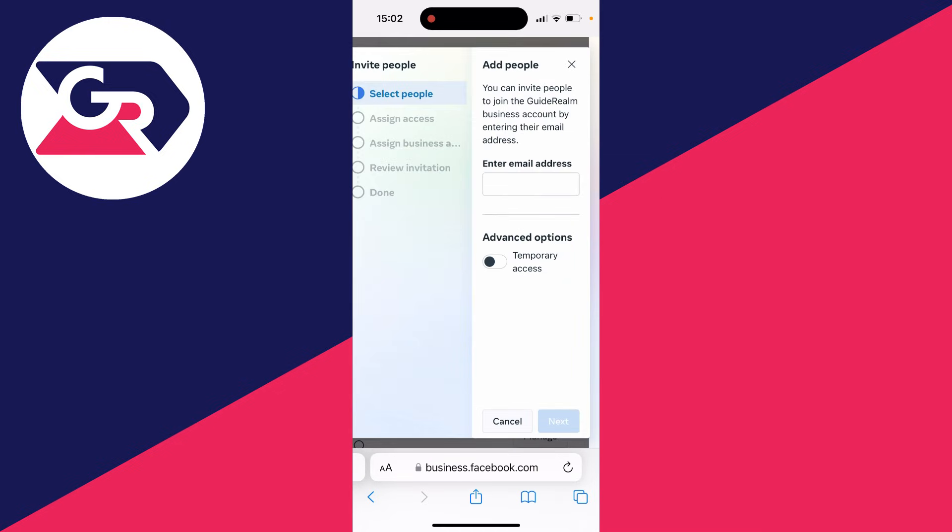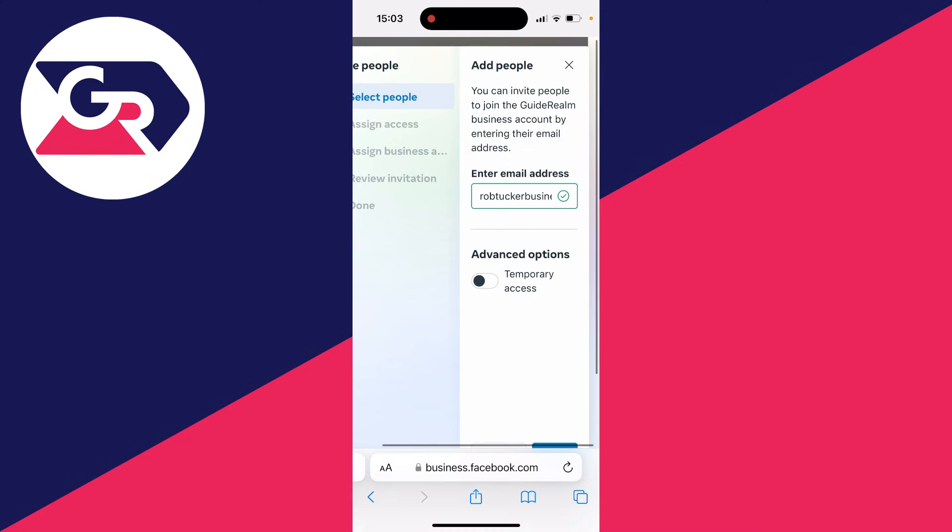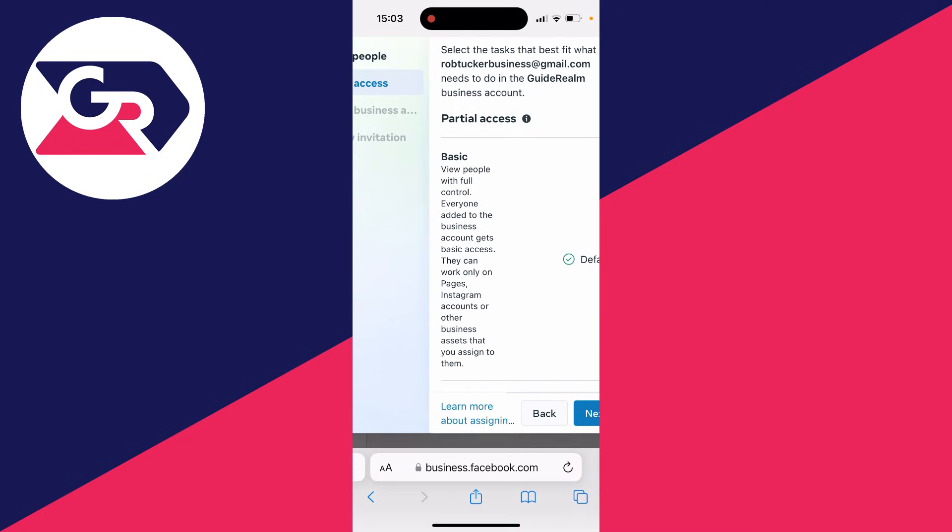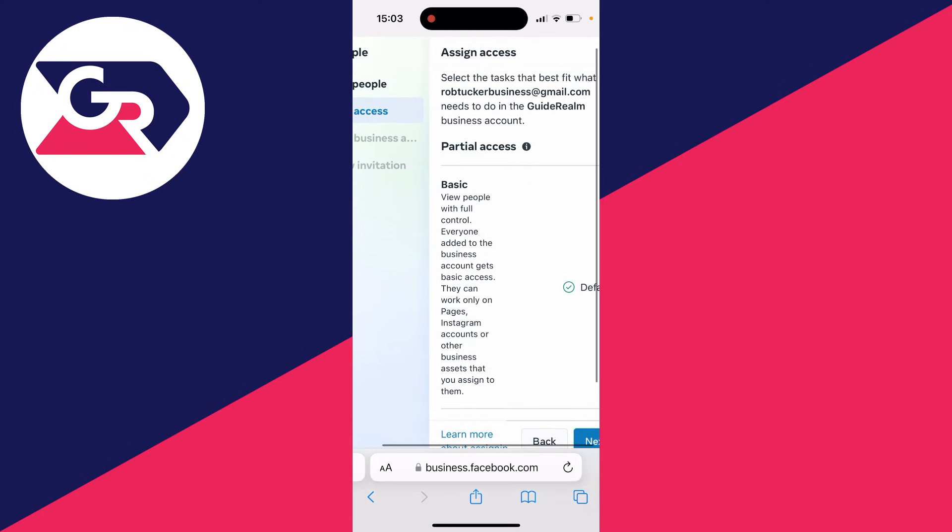Click here and you can choose who you wish to invite. After you've entered their email, click on next at the bottom.